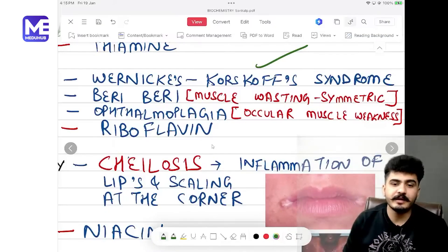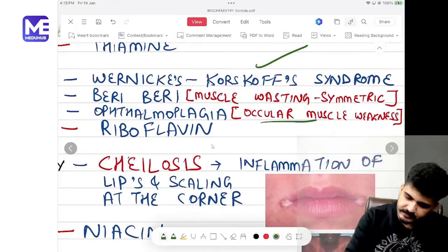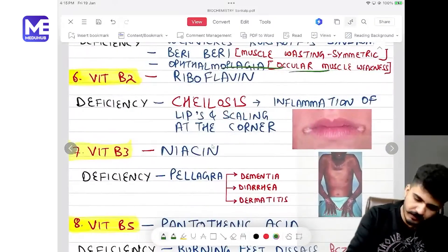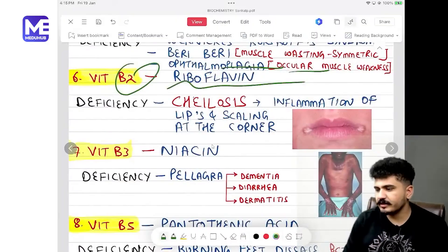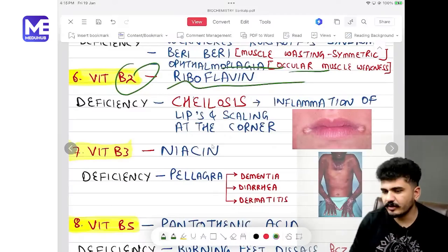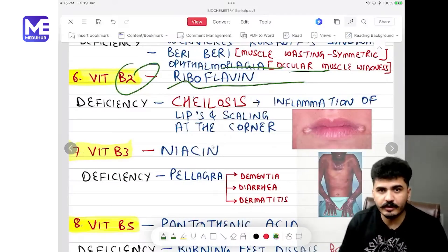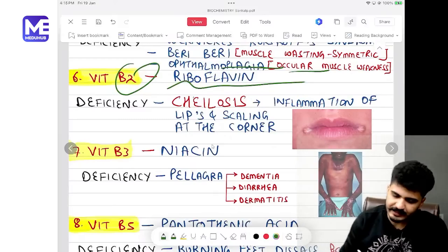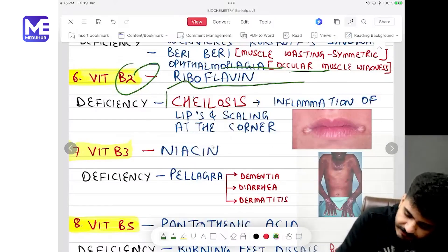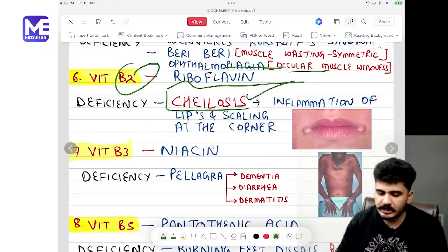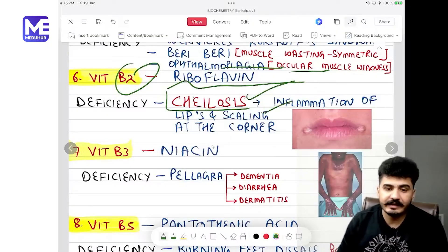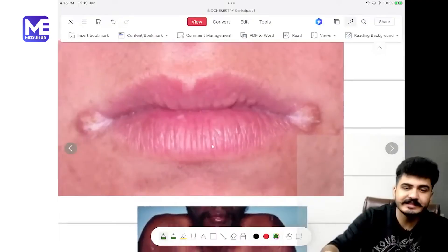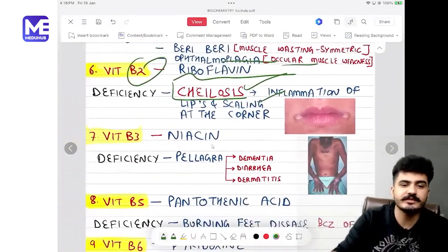Vitamin B2 is riboflavin. Riboflavin deficiency leads to cheilosis — inflammation of the lips with scaling at the corners of the mouth.